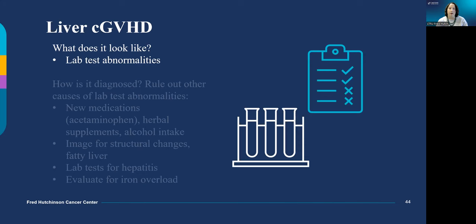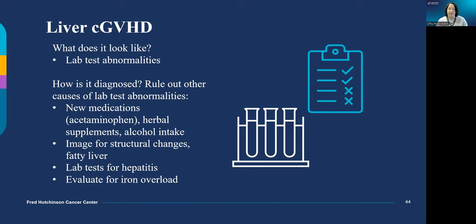Chronic liver graft-versus-host disease is detected by elevated liver function tests in your blood. First we rule out alcohol intake, medications, or supplements as a cause; we might need to rule out infection, and then we treat as graft-versus-host disease.